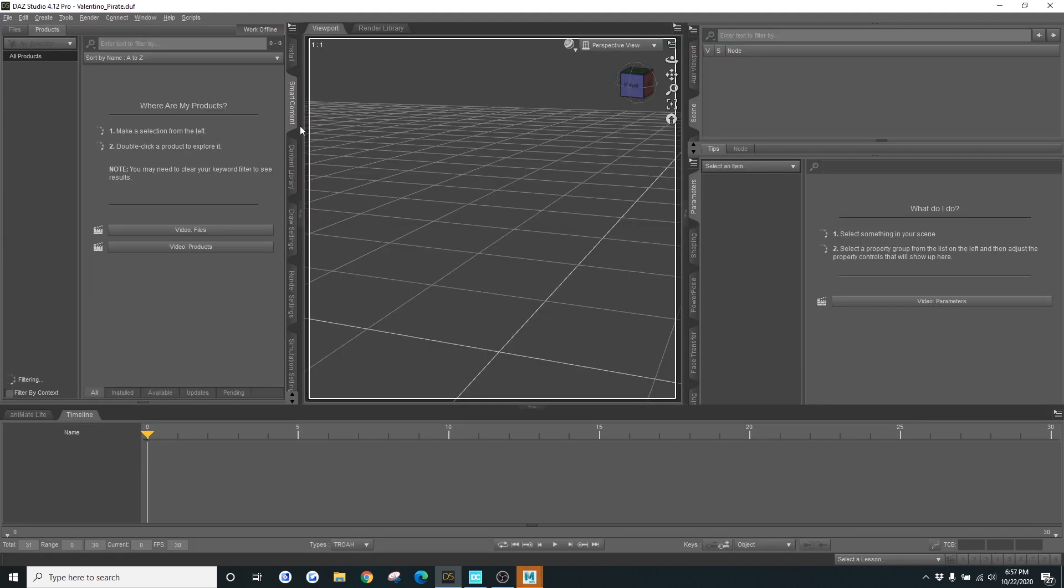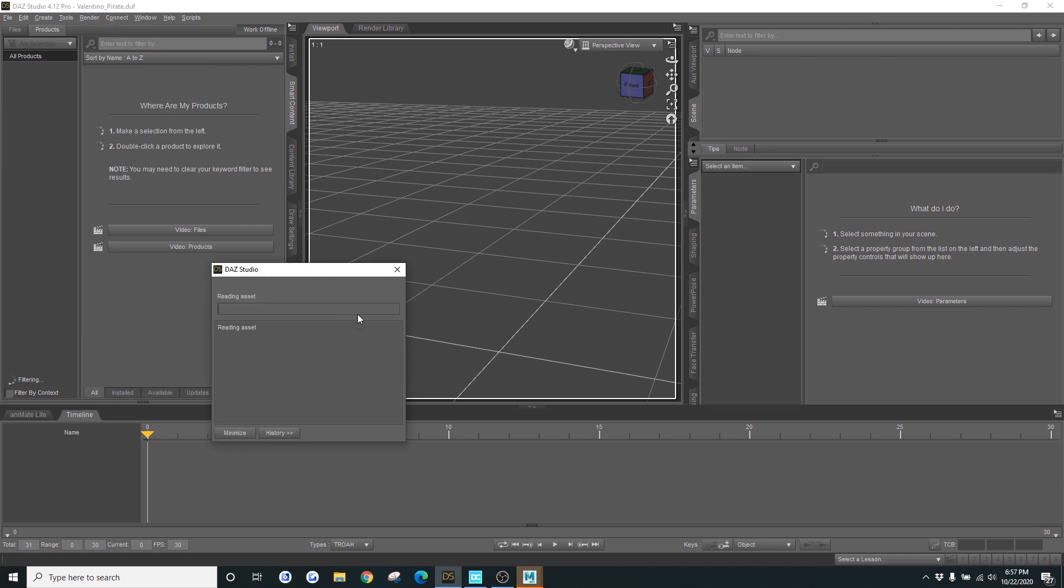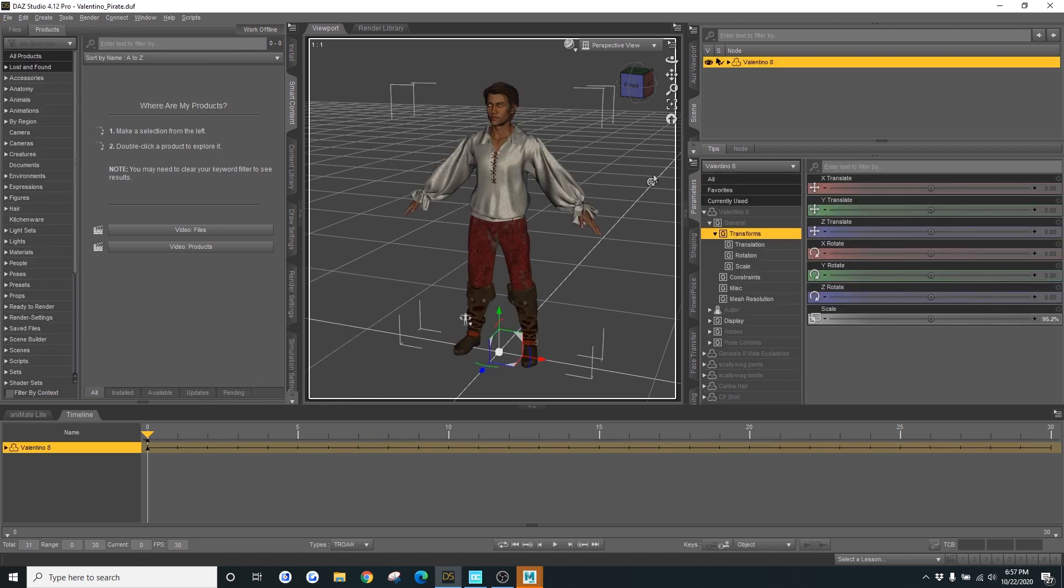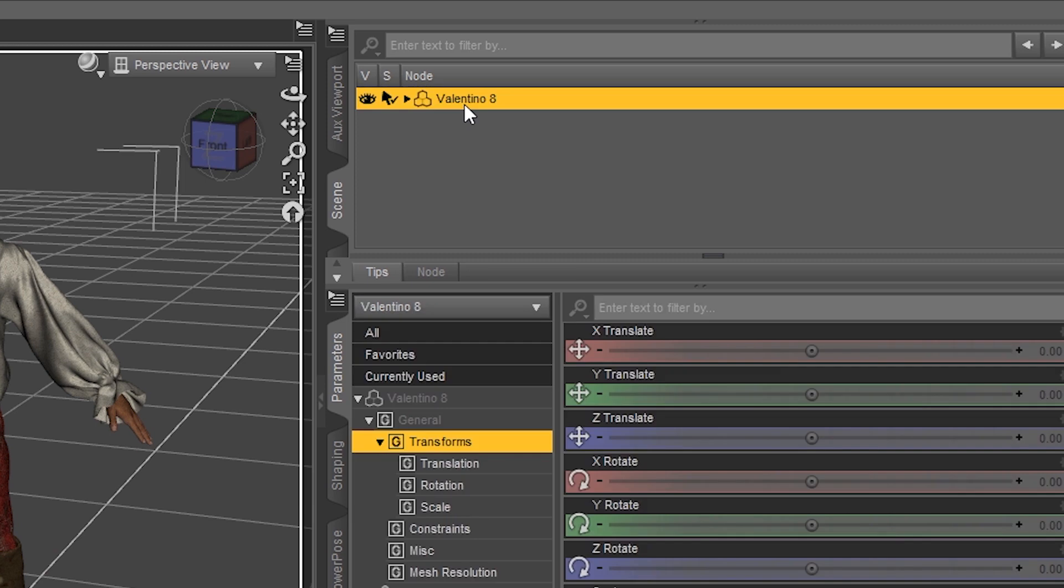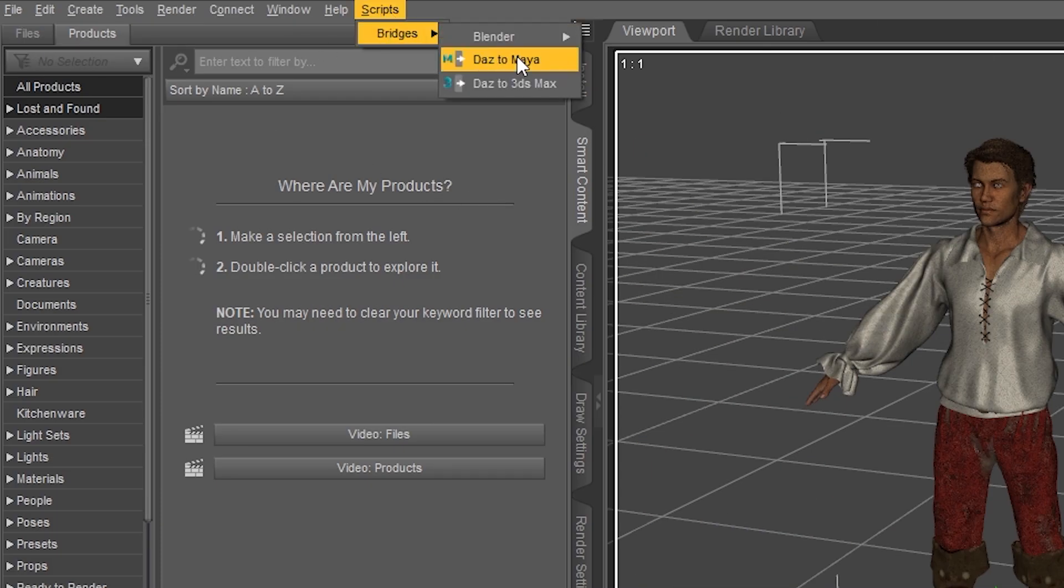Once you've opened Daz, just go ahead and create your character. But I'm just going to go ahead and open up a character I already created. Once you've done that, just make sure you have the root of your character selected. Go to Scripts, Bridges, Daz to Maya.